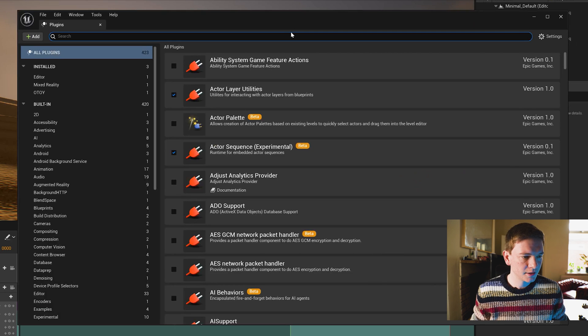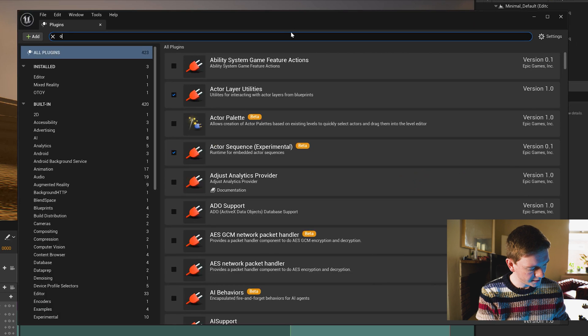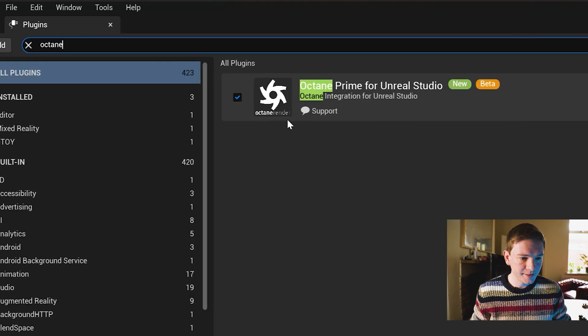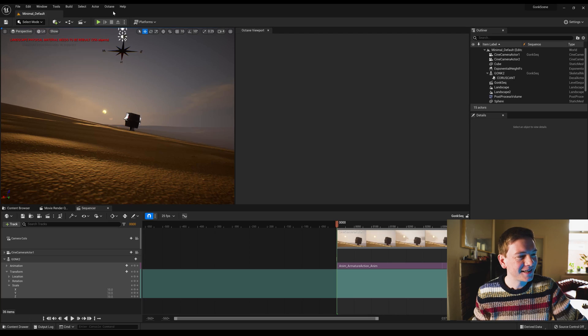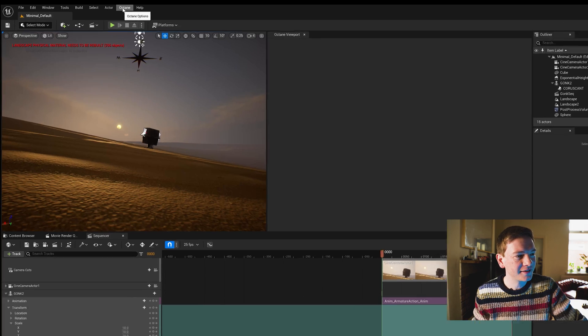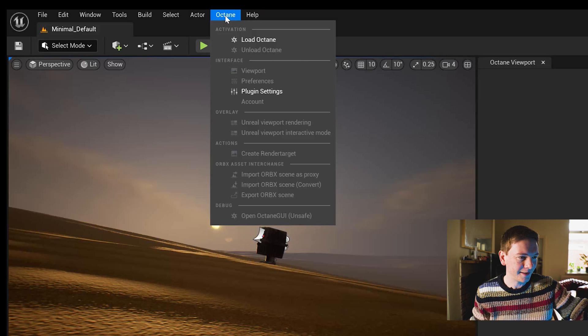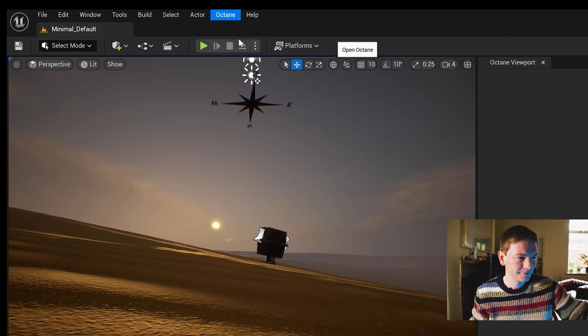Let's check that it's enabled in plugins first — go to Plugins and type in Octane. It is there. It's actually already added an Octane menu item; I didn't even look there. Click on Octane, then Load Octane.